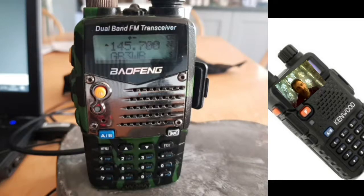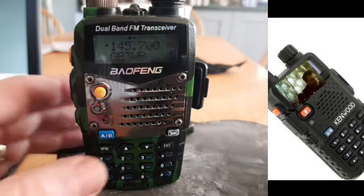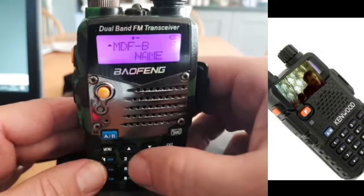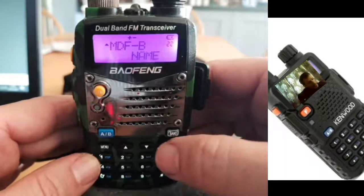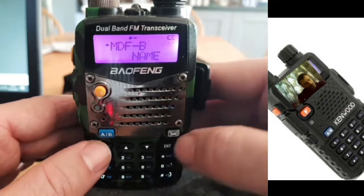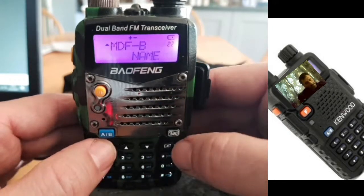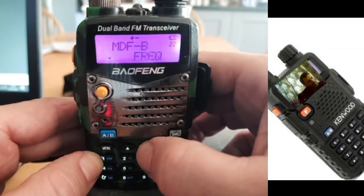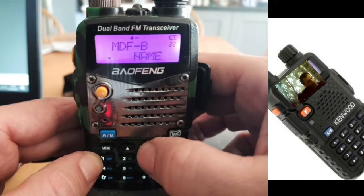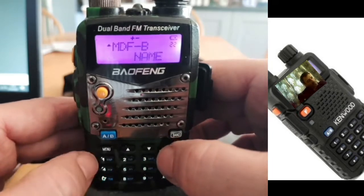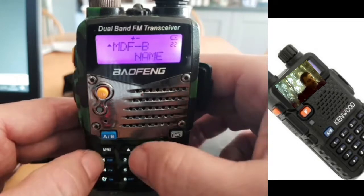I'll quickly show you how. Go to menu number 22. You'll get to MDF-B, which is for the B band. Press menu to select it, then use the up and down arrows to choose between channel, frequency, or name. Once you've decided — say we want name — click confirm.